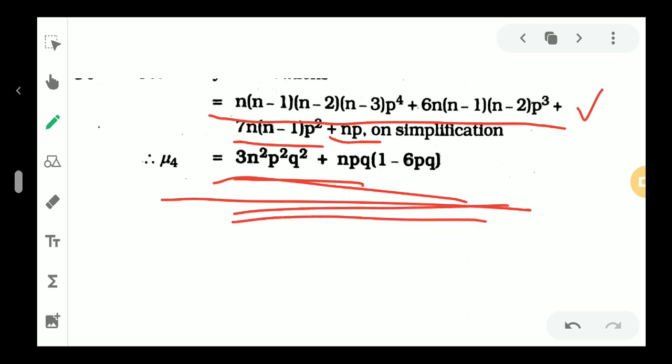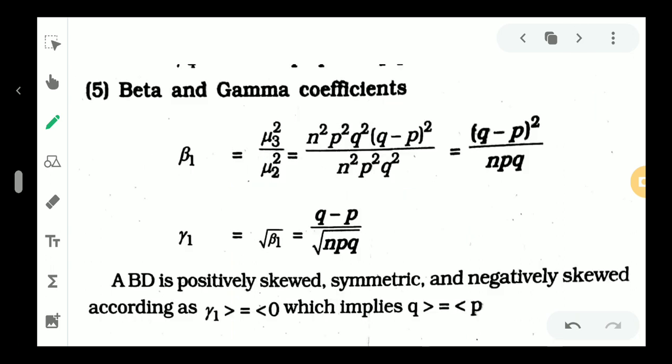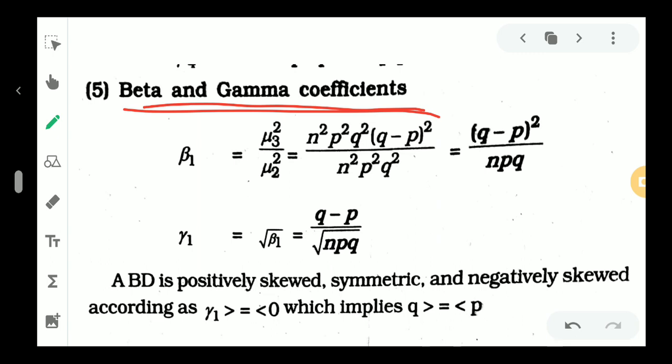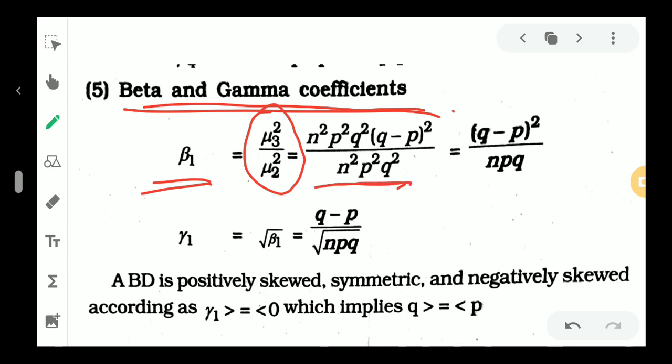The third central moment and fourth central moment are now known. The measure of skewness uses the gamma coefficients. Beta1 is equal to mu3 squared by mu2 cubed. Mu3 is npq into q minus p, and mu2 is equal to npq. So beta1 equals n squared p squared q squared into q minus p all squared, divided by n cubed p cubed q cubed.